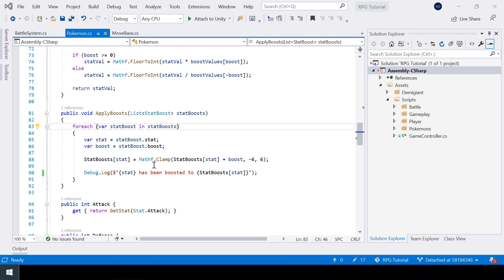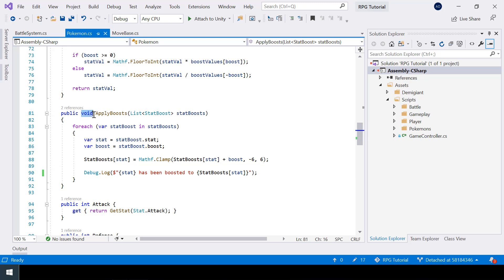When a stat is boosted we need to show that in the dialogue instead of just printing it in the console. One way to achieve that is by returning a list of messages and showing them in our dialogue box. That will work for stat boosting, but when we implement status conditions like burn and poison it will be a bit tricky. So let's implement something we can use for all our status changes.